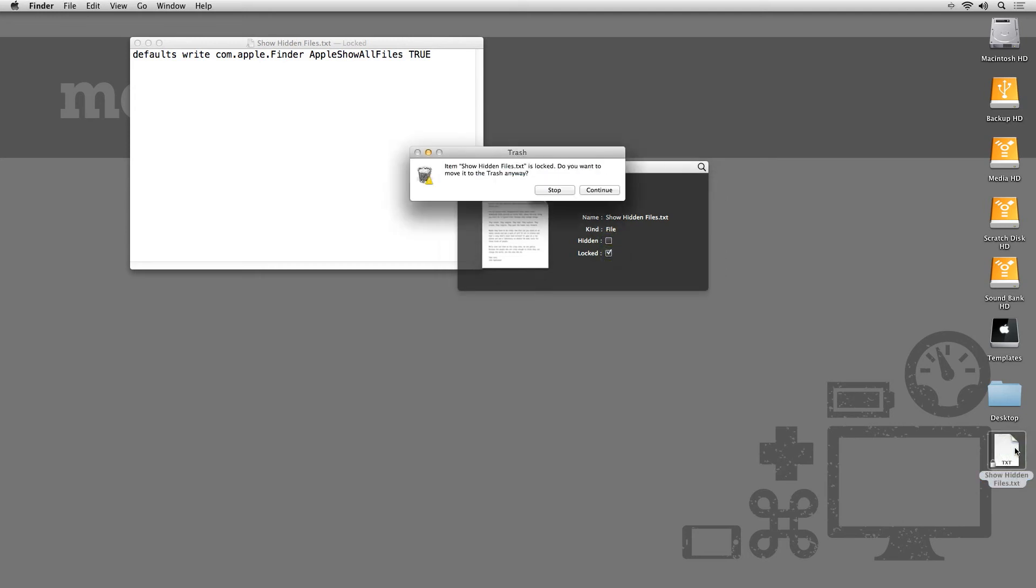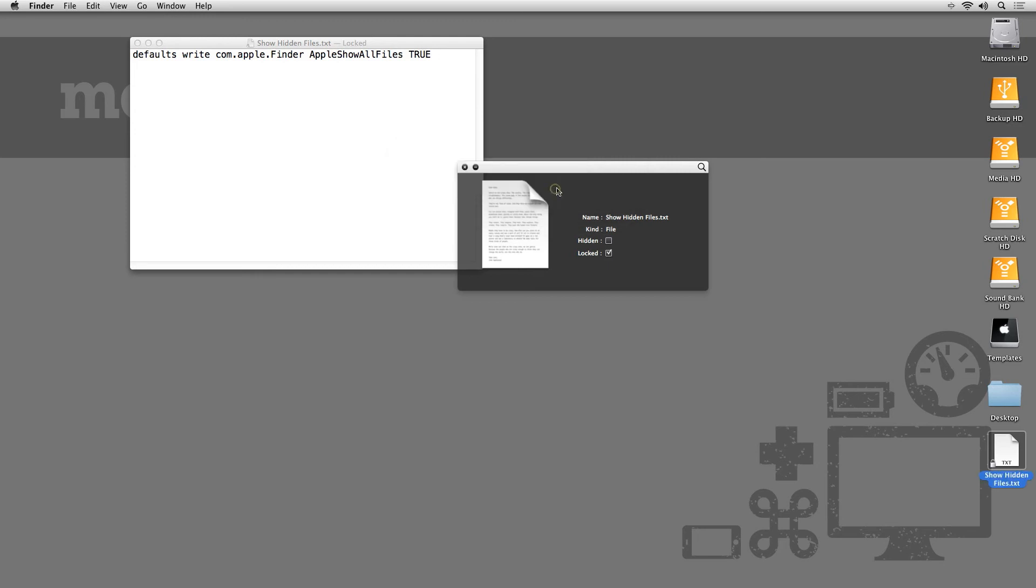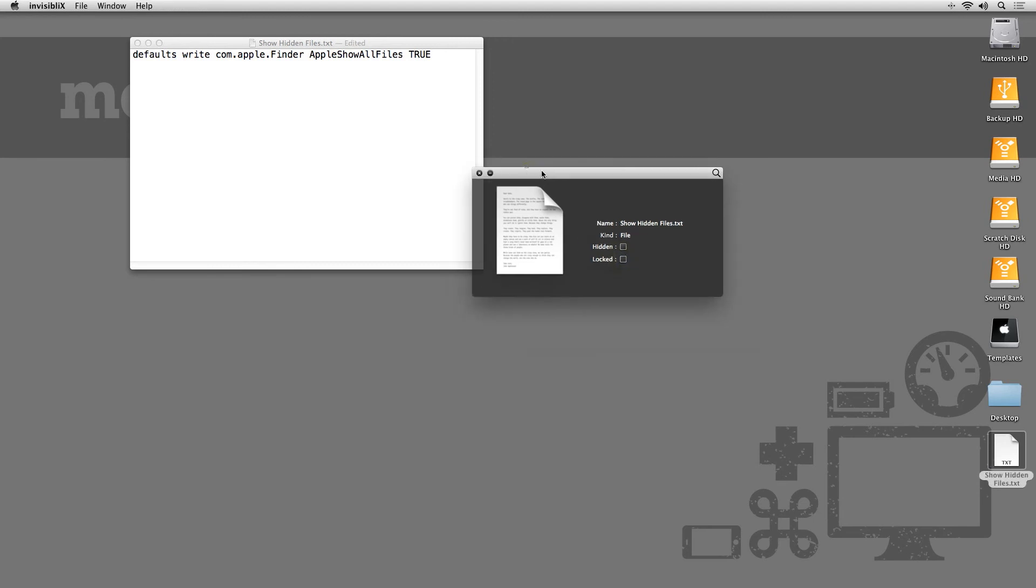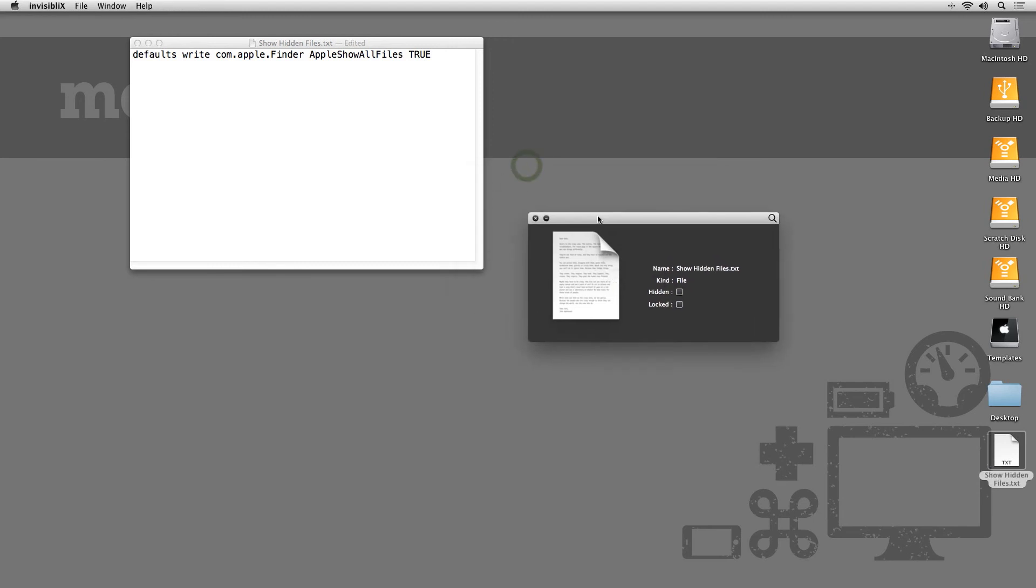If you need to see the hidden files on your Mac, whether for troubleshooting, hiding sensitive files, or just having a look around, OS X makes it really easy to show them through a simple Terminal command or an app like Invisiblex.